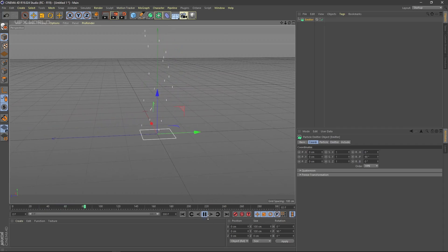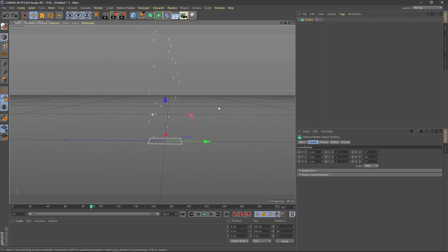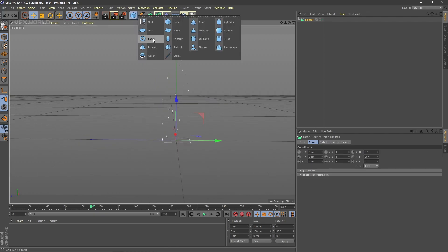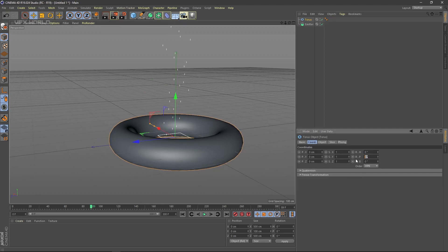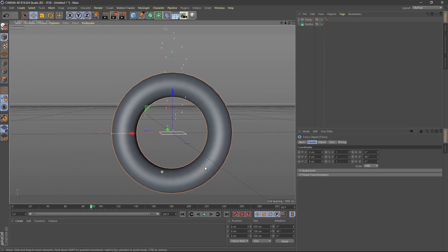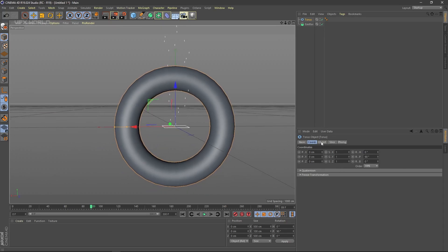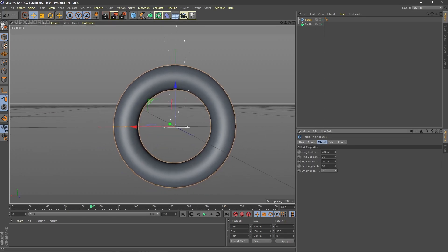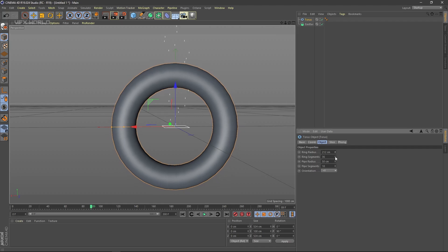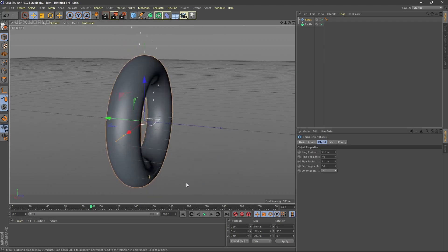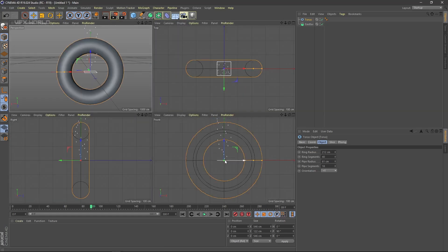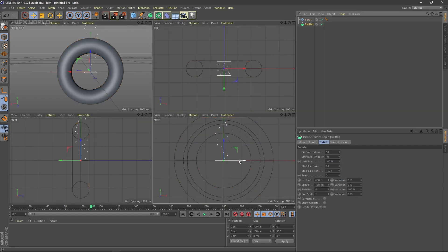Now you have to add a primitive inside which the particles will start emitting. Take a Torus — you can use any primitive you want. Select the torus properties and rotate it 90 degrees. Increase the radius a bit, increase the segment count to 40, and increase the pipe radius so that particles can travel inside the torus easily.